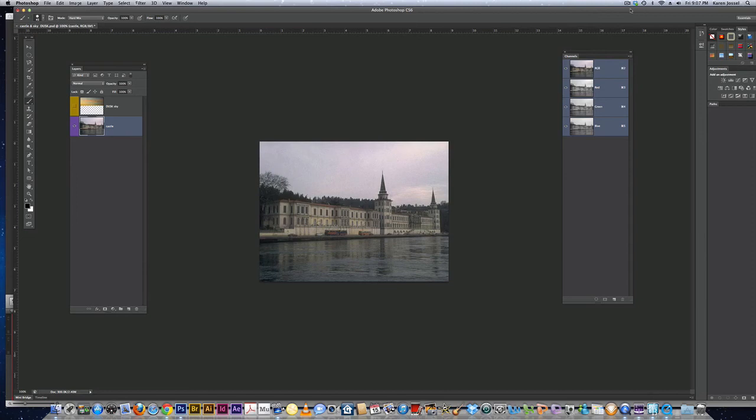We're going to do layer masks, color correction, clipping paths, and more in this lesson.